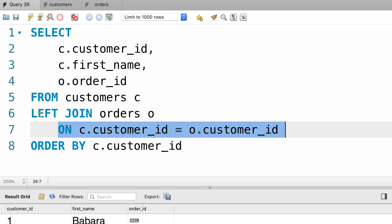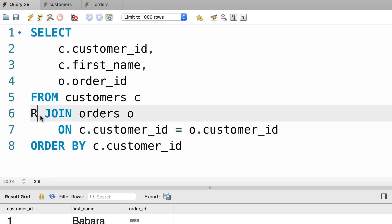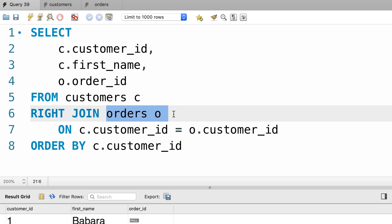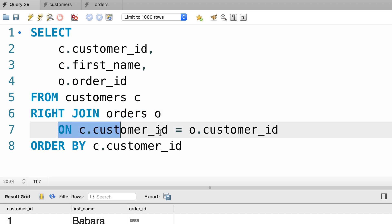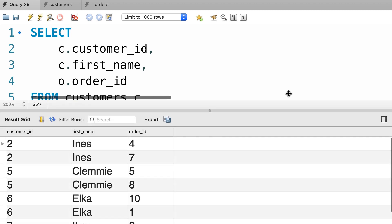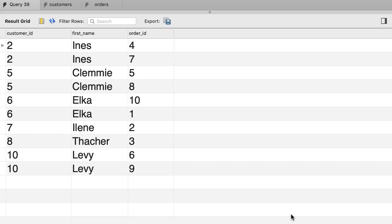Now what if we use a right join? In this case all the records from the orders table are returned, whether this condition is true or not. Let's execute this query and see what we get. We get the same result as before when we use an inner join, because we are selecting all the records from the right table, which is the orders table. So we don't see all the customers — we see all the orders.